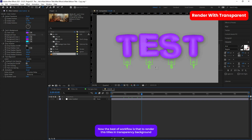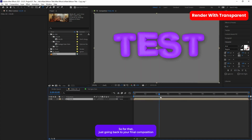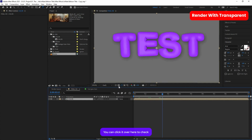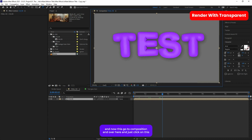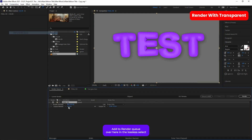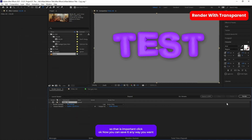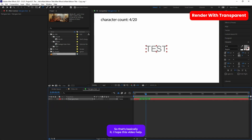The best workflow is to render the titles with a transparent background and then import into your editing software. To render with an alpha channel, go back to your Final composition, make sure the background is transparent, then go to Composition and click 'Add to Render Queue.' In the output settings select QuickTime, and in the channel select RGB plus Alpha — that's important. Click OK, save it, hit Render, and it will preserve the transparency.